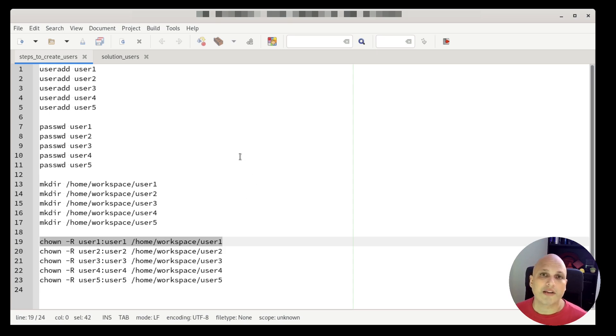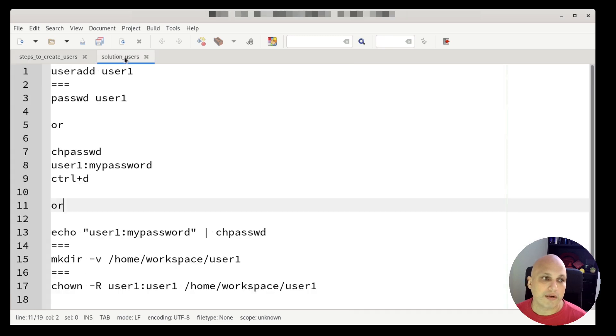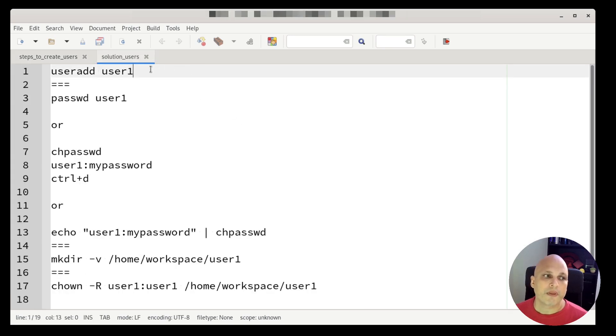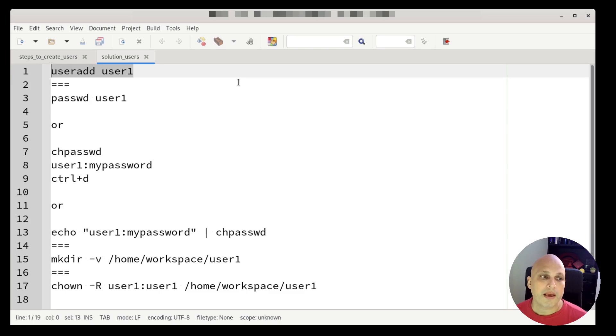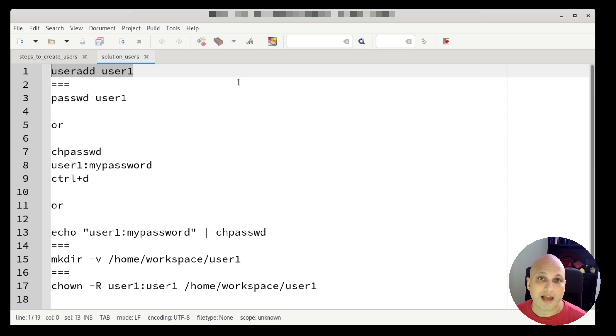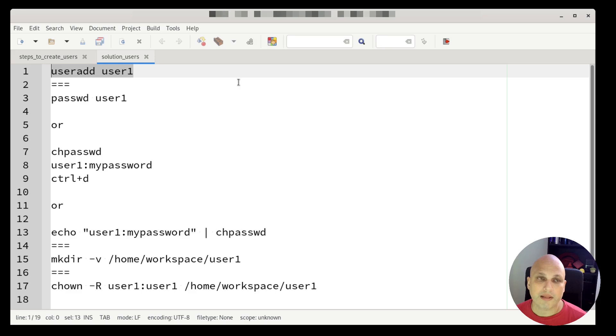How can I do that? So let's get one example, one user. So basically what I have to do is useradd user1. So this will create the user in your local system. And also this will set the first group or the main group of this user as user1. So I'm not setting an additional group at this moment.